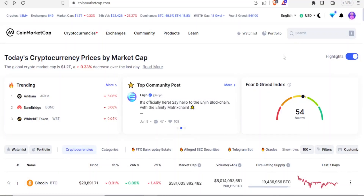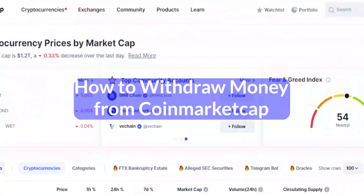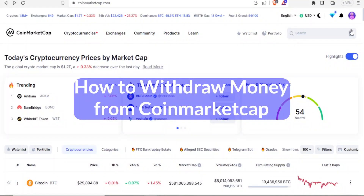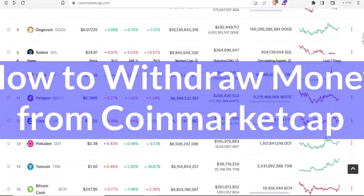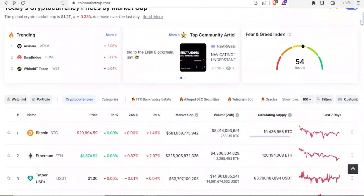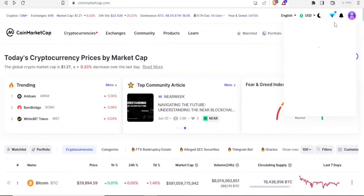A very warm welcome to you. Thank you for joining us in this tutorial where we are going to be learning how to withdraw money from CoinMarketCap. To get to CoinMarketCap, you simply come to coinmarketapp.com and then you register.